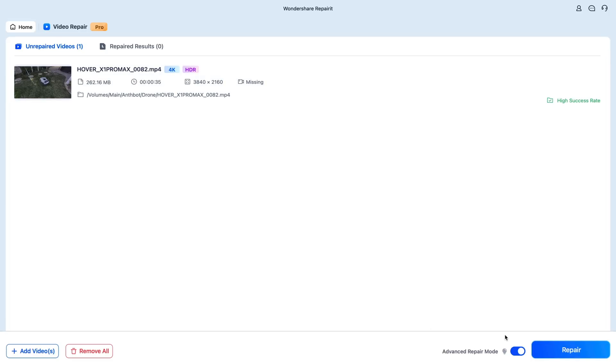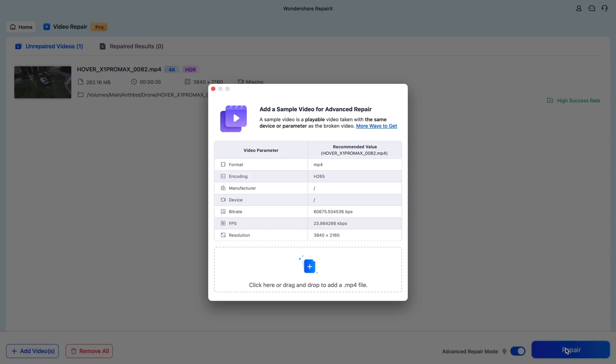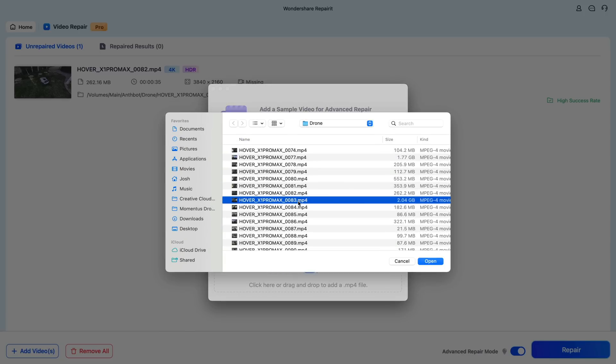Again, make sure Advanced Repair Mode is selected. And when we click on Repair, it's going to ask for a reference or sample video. So something that matches the same exact specs of this video that we selected. Same frame rate, same resolution, and so forth.